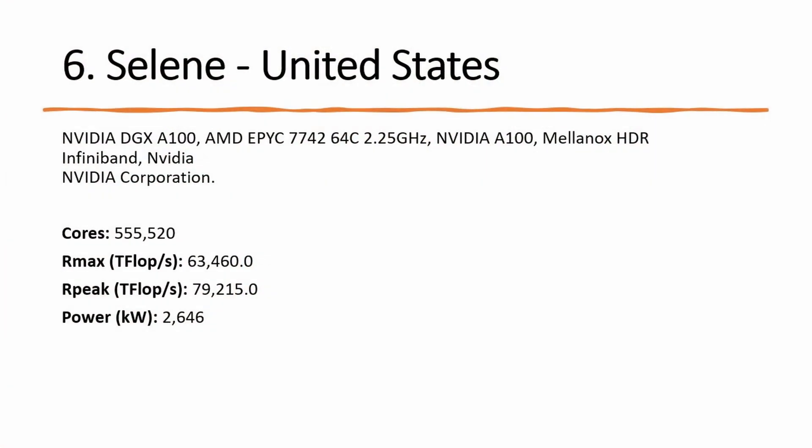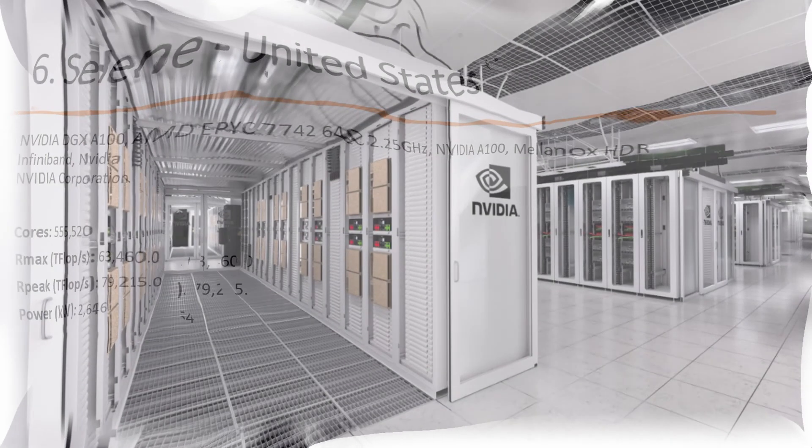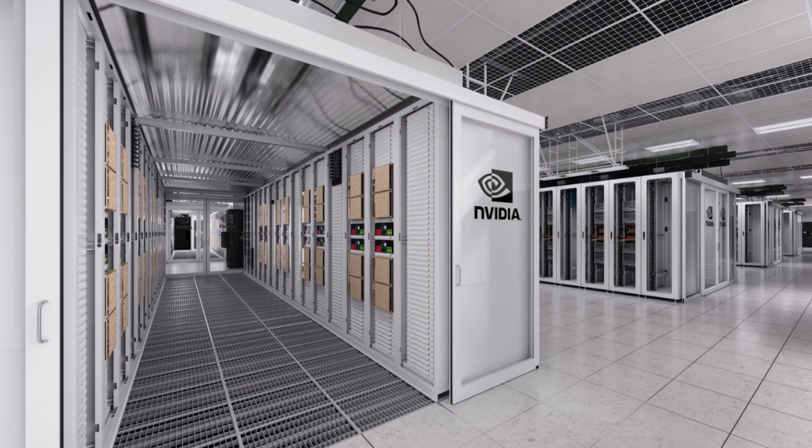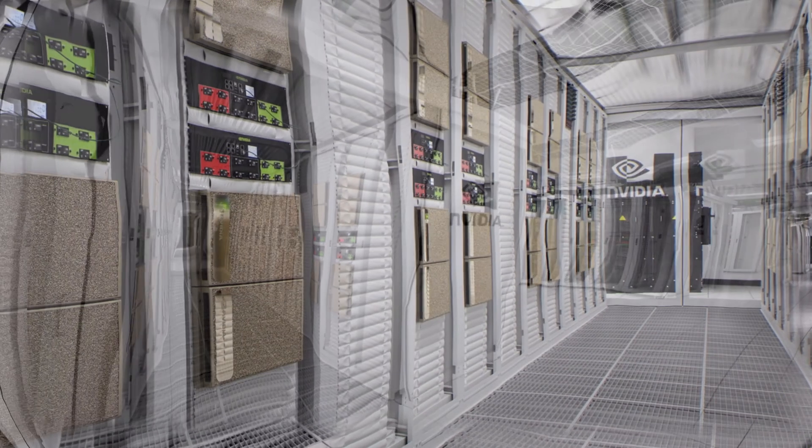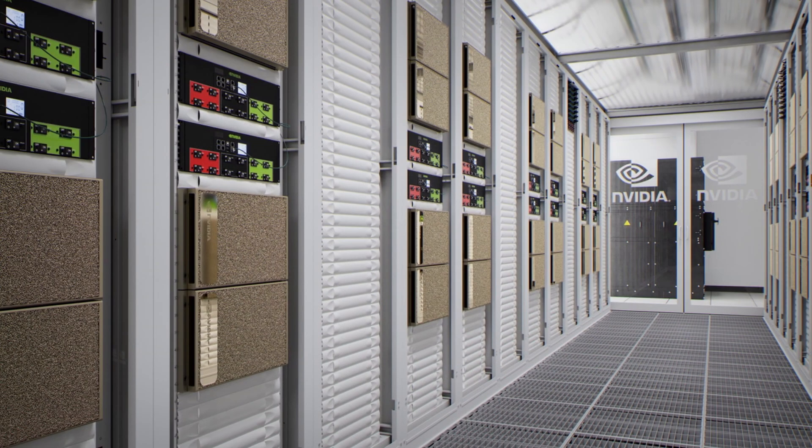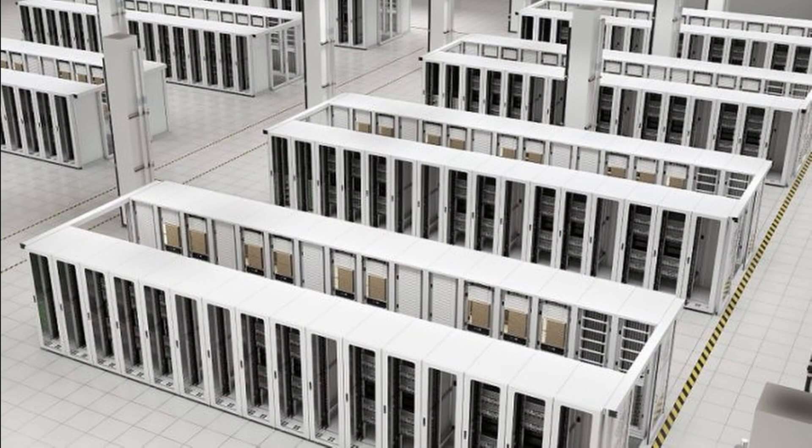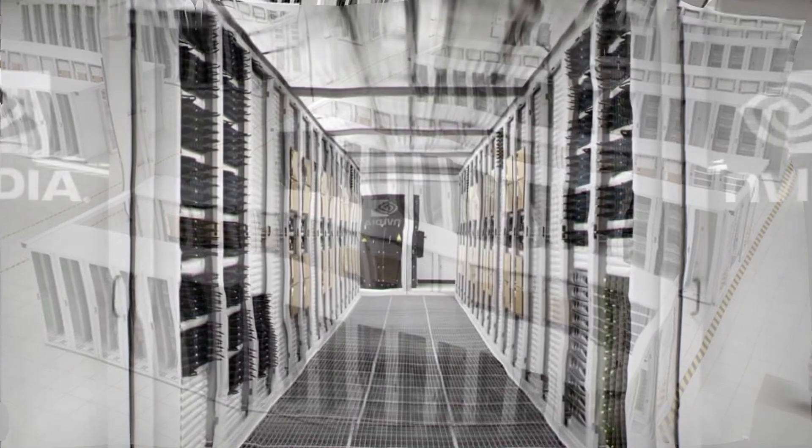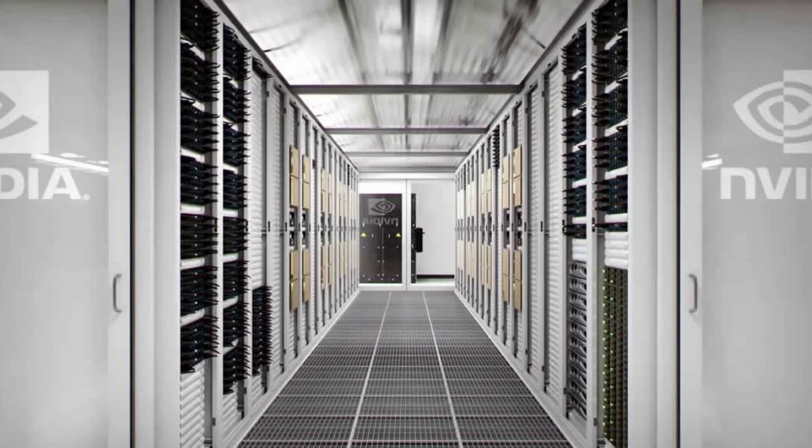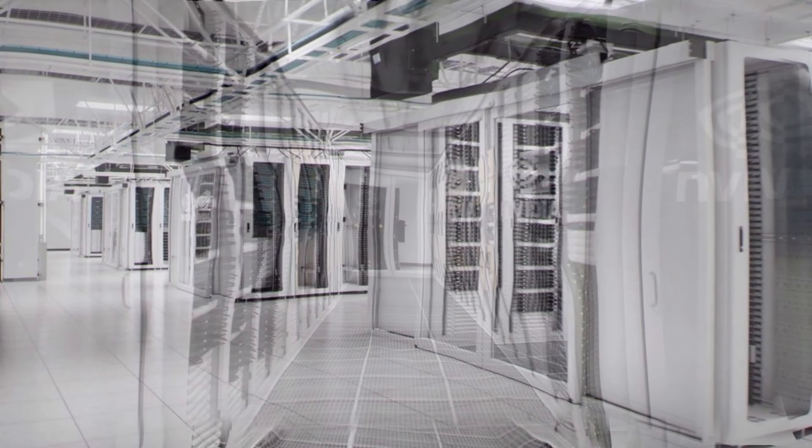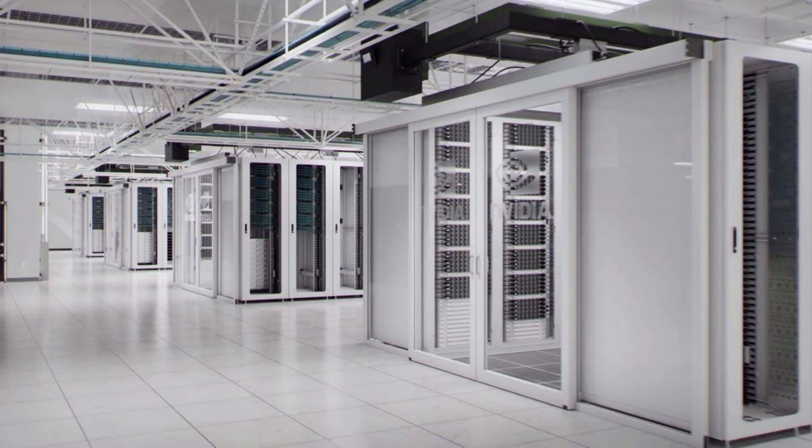Number 6: Selene, now at number 6, is an NVIDIA DGX A100 SuperPOD installed in-house at NVIDIA in the USA. The system is based on an AMD EPYC processor with NVIDIA A100 for acceleration and the Mellanox HDR InfiniBand as a network and achieved 63.4 petaflops per second.